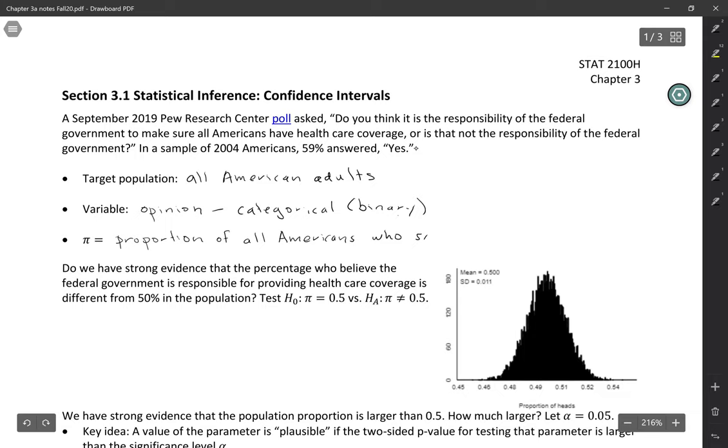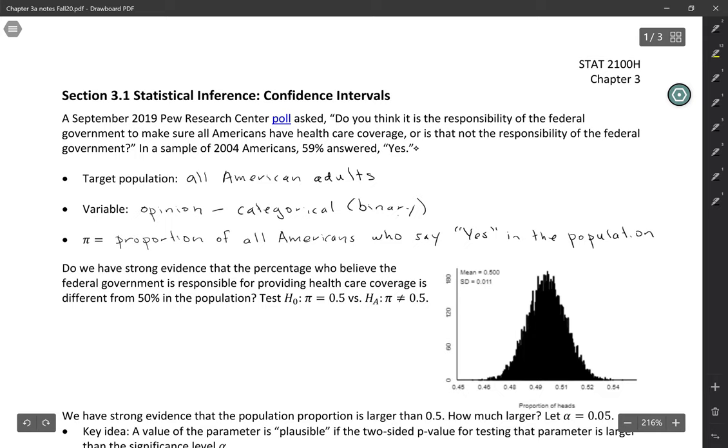To me, it's a little bit more natural to define it in terms of those who say yes. And again, this is in the population. So the proportion of all Americans who say yes in the population.